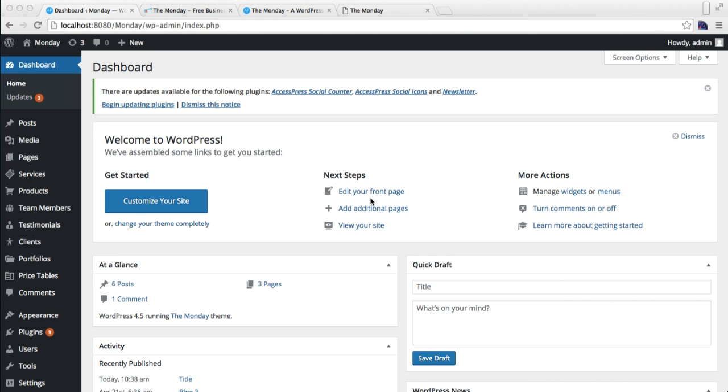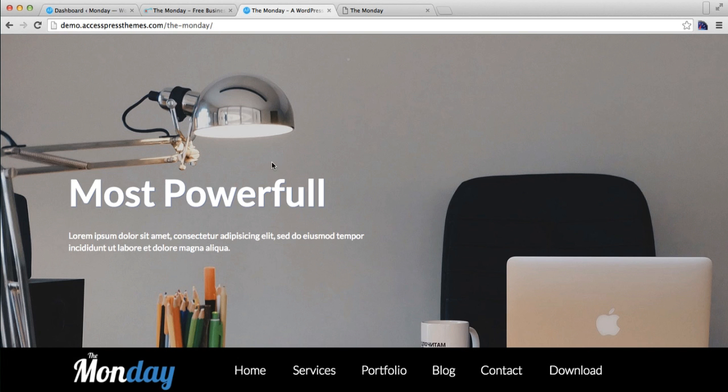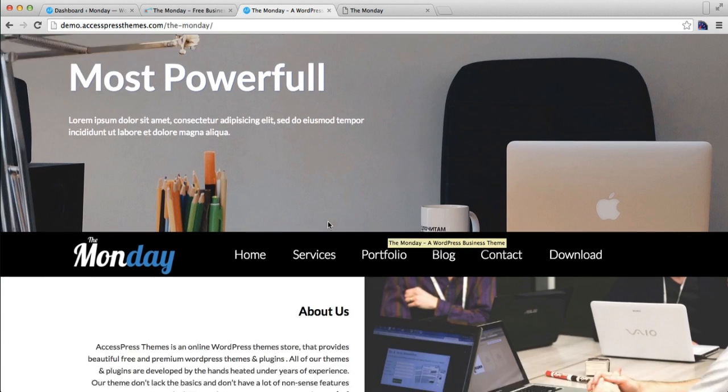Hello everyone, welcome to the video tutorial of Monday theme from Express Theme. In this video I'll be explaining the menu settings with this theme. You can see in our demo site our menu is